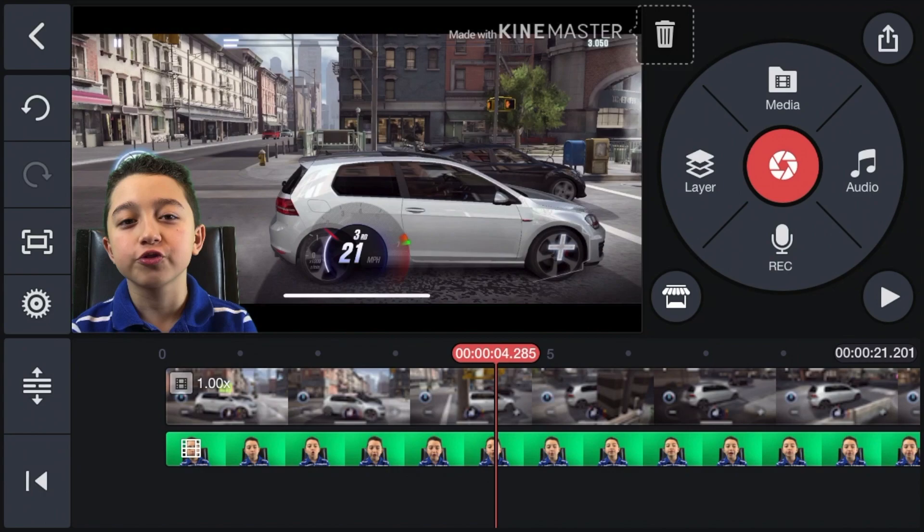Hey, in this video I'm going to show you how to do green screen in KineMaster so you can make some cool green screen effects.